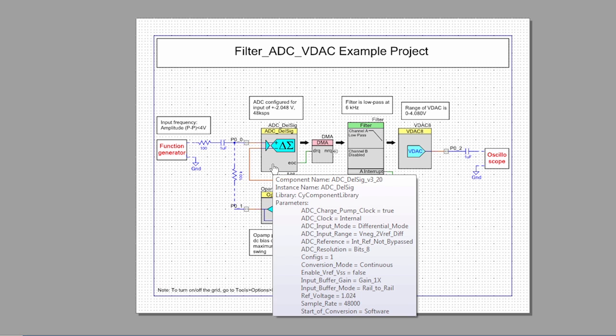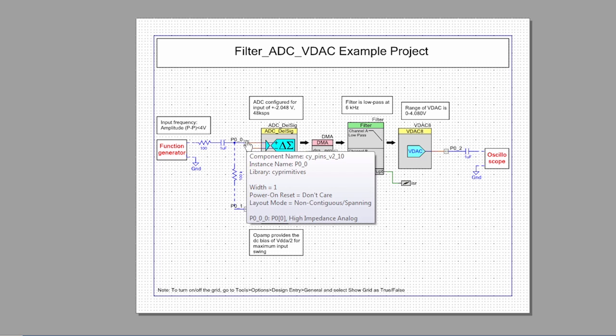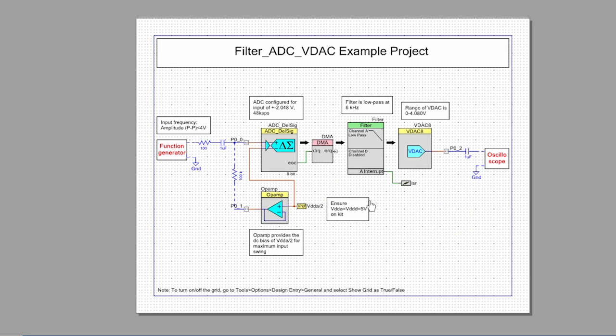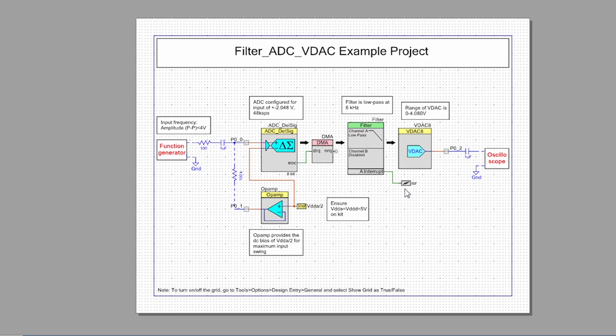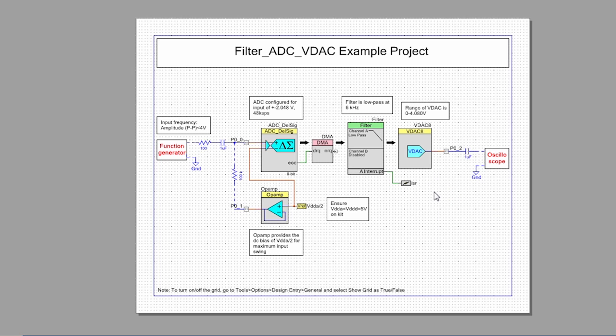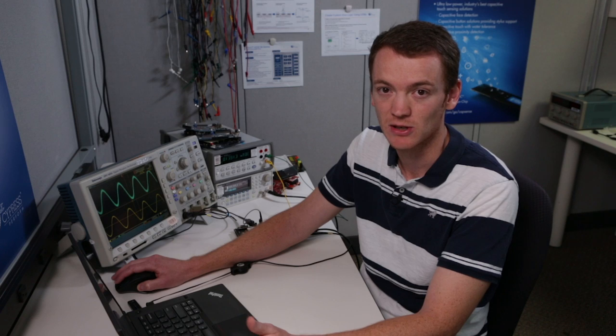We have an ADC that reads in a voltage, and then a DMA transfers that voltage to a filter. Then we have an interrupt which transfers the filtered value to a VDAC, and that goes out to a pin. As I said in the beginning we want to do this without the CPU, so we need to get rid of this interrupt and replace it with something that doesn't use the CPU.